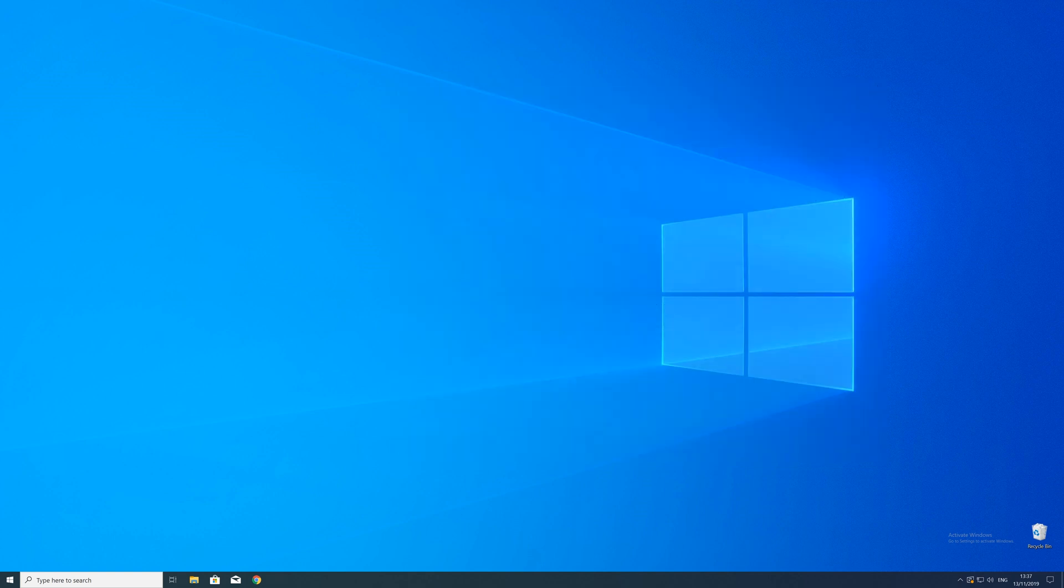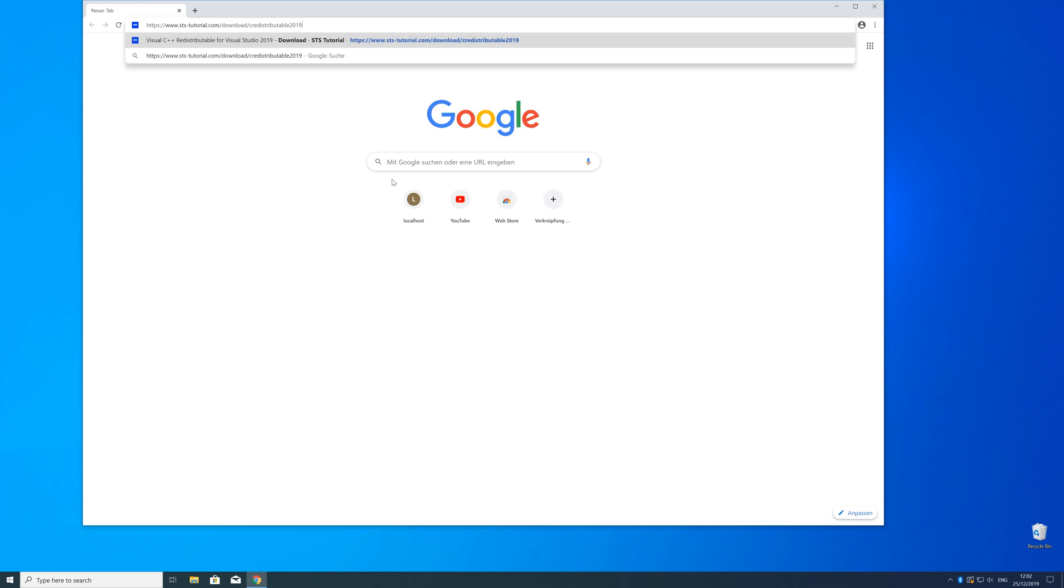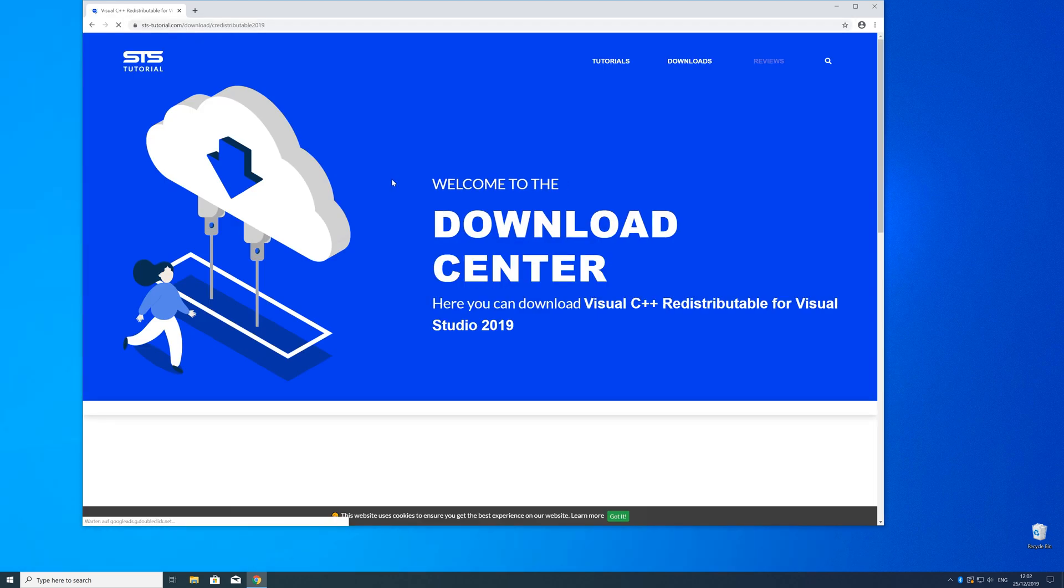So now we can download the package. For that, just head over to our website. The link is in the description and in the eye symbol in the upper right corner.